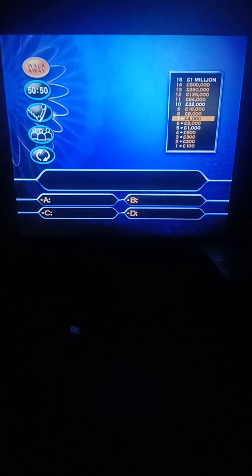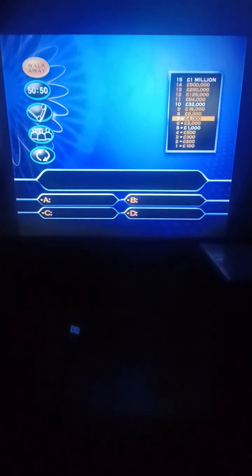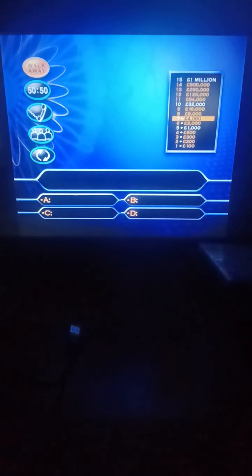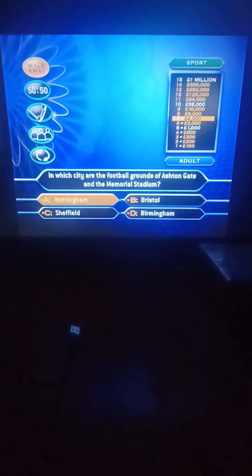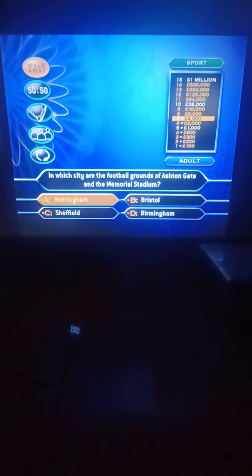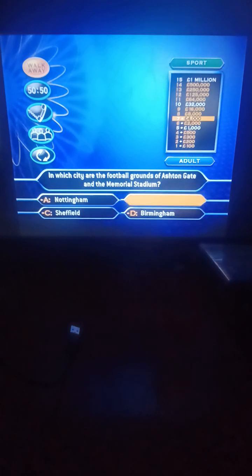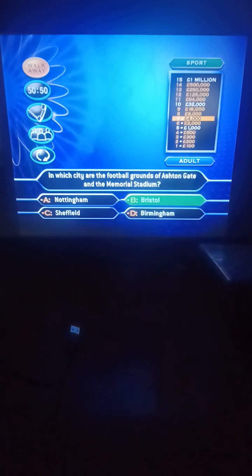Well, you've fought this game so far, and you have 4,000 pounds with all four of your lifelines intact. You have three questions available now, so the first of those questions is worth 8,000 pounds. In which city are the football grounds of Ashton Gate and the Memorial Stadium? Nottingham, Bristol, Sheffield, or Birmingham? They're in Bristol. Your 4,000 pounds has just become 8,000 pounds. Very well played.